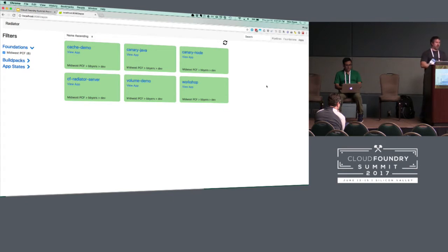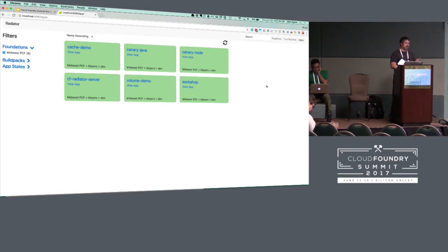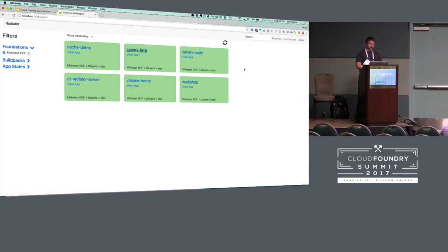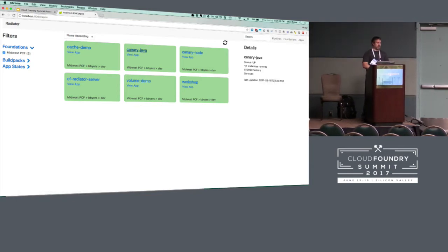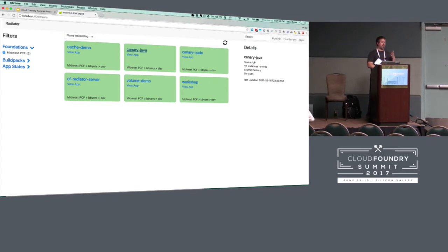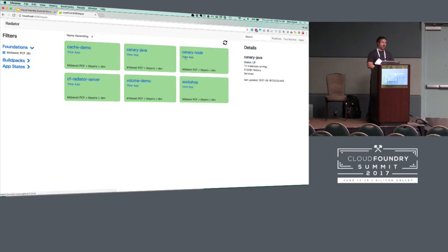Here's a quick app we've been working on — right now I'm logged into one foundation. It pulls apps from every space within your configured foundries. I can click on one of these apps and it'll grab more information: how many instances are supposed to be up and running, what its memory limits are, what services are bound, when it was last updated. We're checking a slash health endpoint to see if the application is actually up and running and display the status. If an app is in a stopped state it'll show up as a red tile.